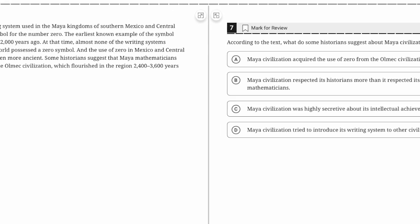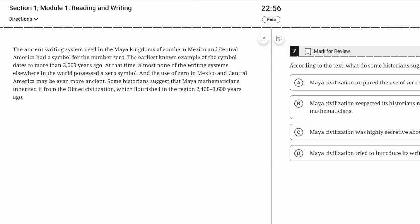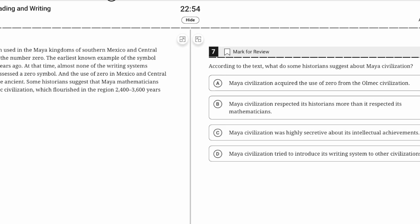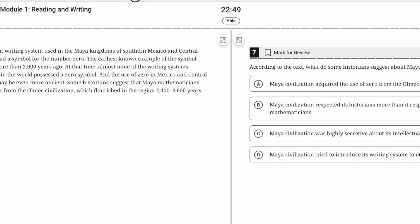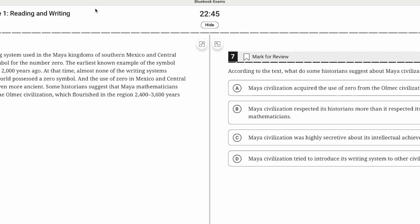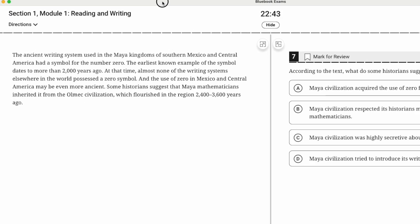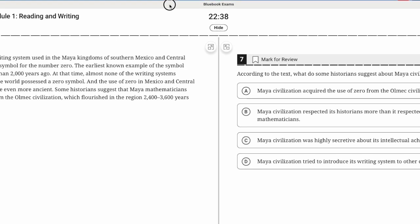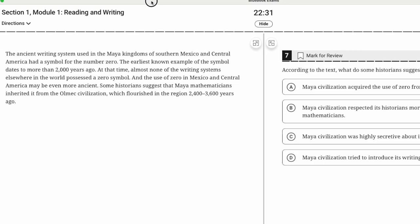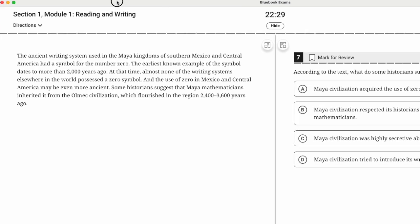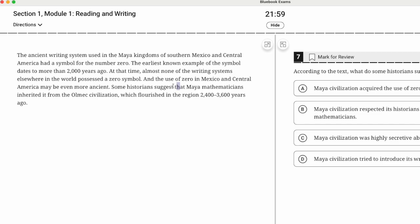What do some historians suggest about Maya civilization? This is an explicit detail question. The ancient writing system used in the Maya kingdoms had a symbol for the number zero. The earliest known example dates to more than 2,000 years ago. At the time, almost none of the writing systems elsewhere possessed a zero symbol. The use of zero in Mexico and Central America may be even more ancient, some historians suggest.